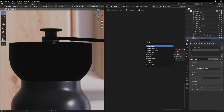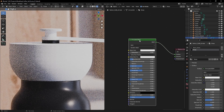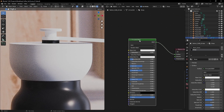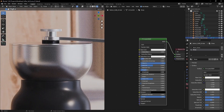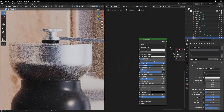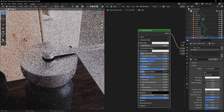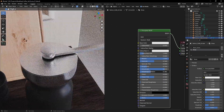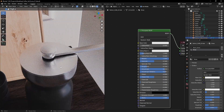To make a brushed metal, let's start with the Principled BSDF. Bring the metalness to 1 and the anisotropy to around 0.8. From here we can play with the rotation or the tangent, but you'll see we're getting some strange results.